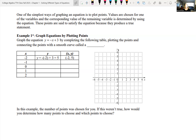We have some notes from our publisher that we'll look at as we go through the material. One of the simplest ways of graphing equations is to plot points — values are chosen for one variable and the corresponding value of the remaining variable is determined using the equation. These points satisfy the equation because they produce a true statement. Some homework problems may ask whether a given point is a solution to an equation — you plug in the values, and if you get a true statement, it's a solution.